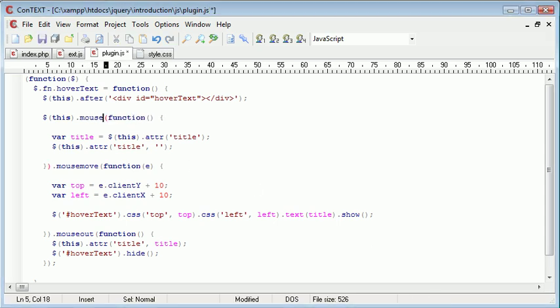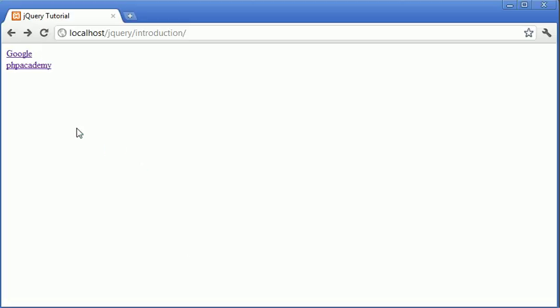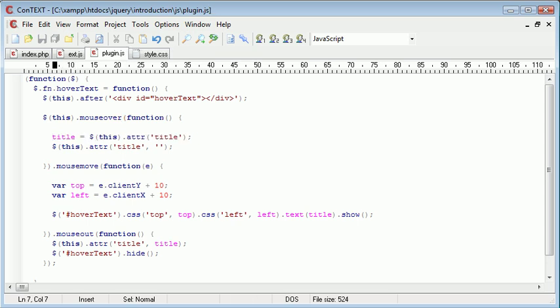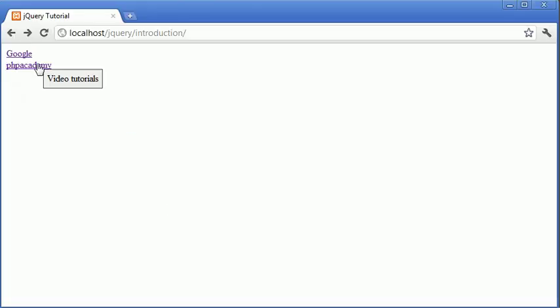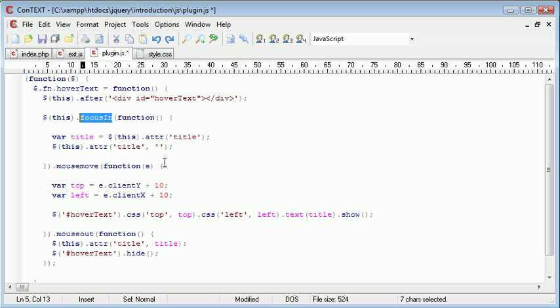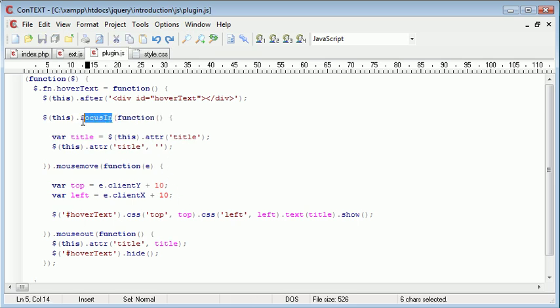I'm going to change this to mouseover just to see if that makes any difference. Oh yeah, we've got that working. Okay, so let me just explain how I fixed that and then I'll tell you how stupid I am.